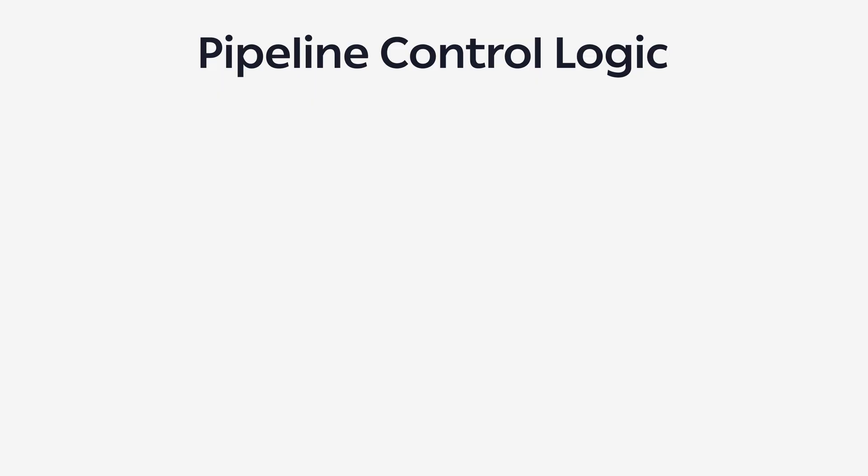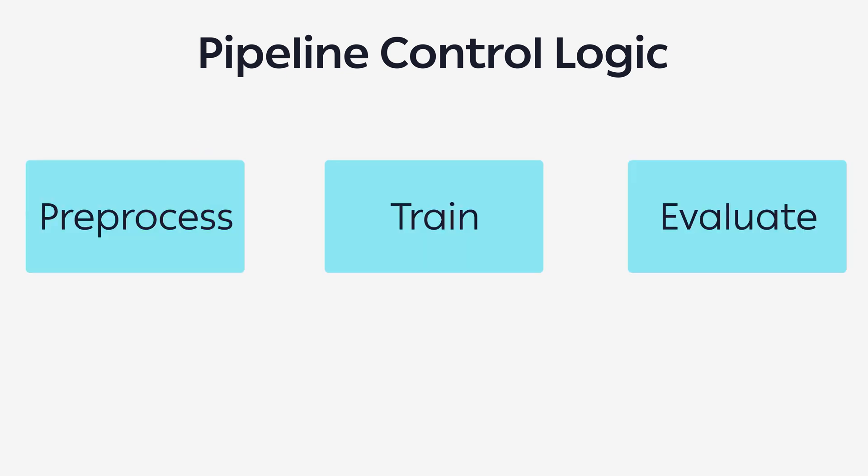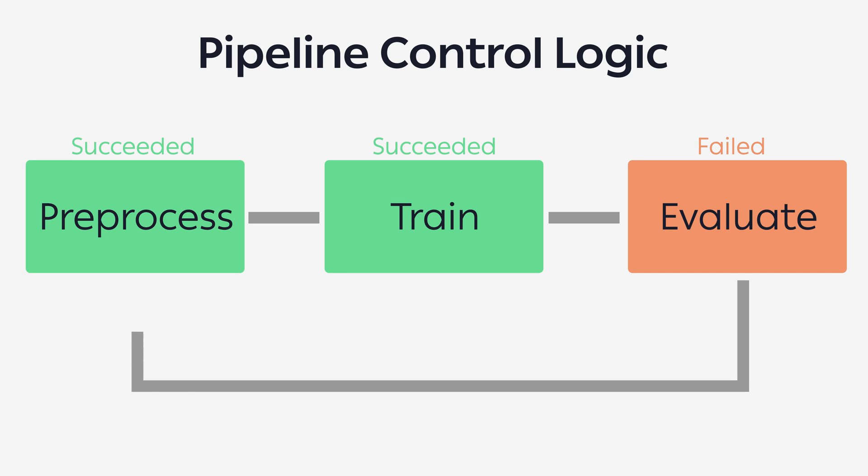A pipeline can be orchestrated by using your own control logic, so you could say run task 2 only if task 1 was successful, but you could also do more complex control logic, like if the accuracy of the final model is not high enough, run the pipeline again but with different parameters.